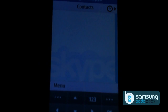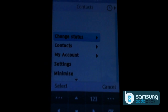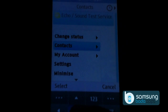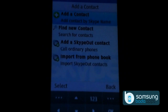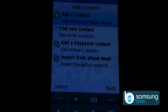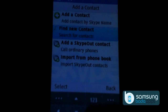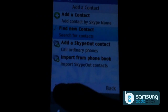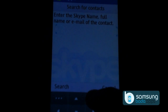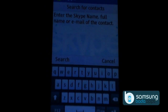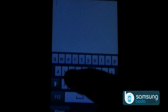Let's now add contacts. Click on menu, go to contacts, and click on add a contact. Let's find our friend. Click on find new contact, enter Skype name, and click on search.